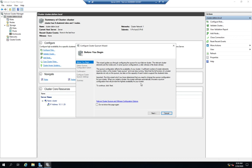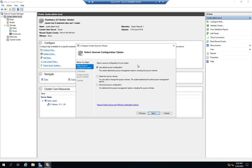When you create the cluster, the cluster software automatically chooses a quorum configuration. Now you may want to change that, and that's what this is about. So we click Next.